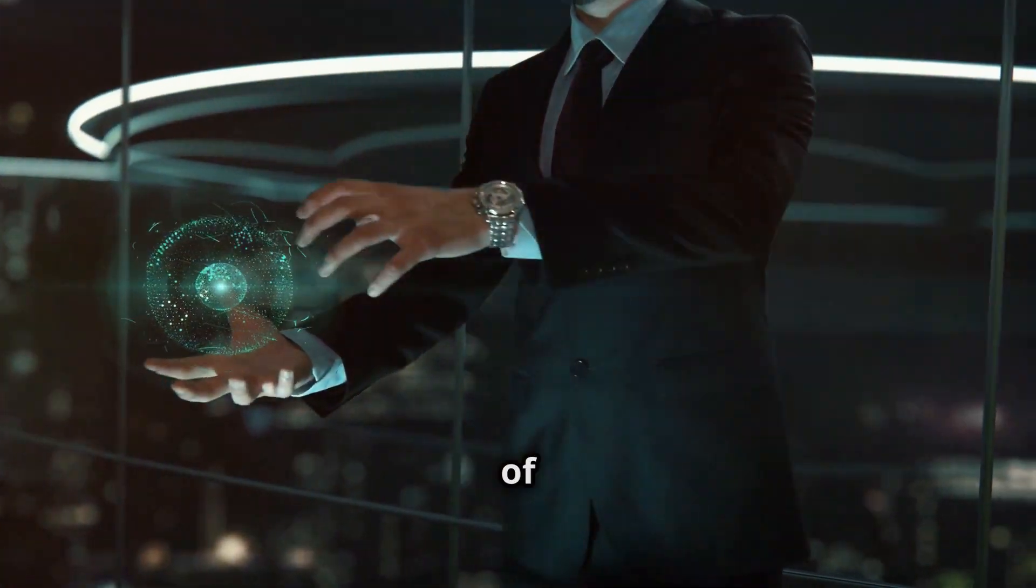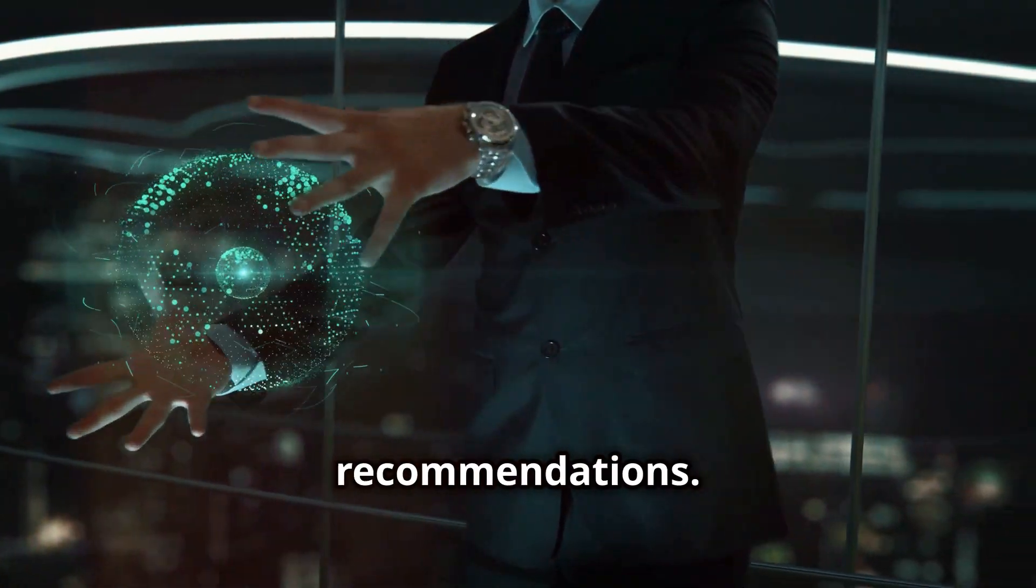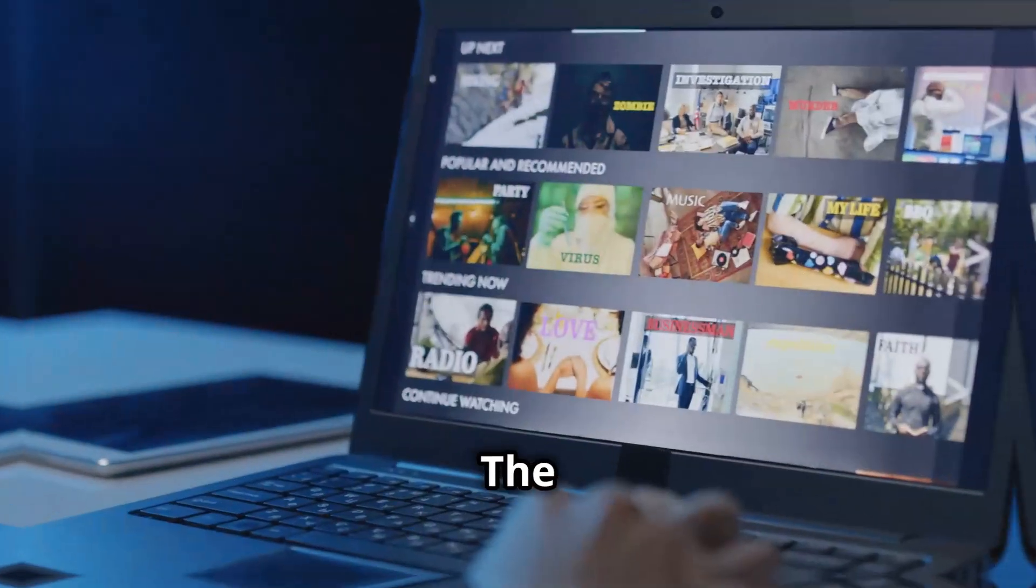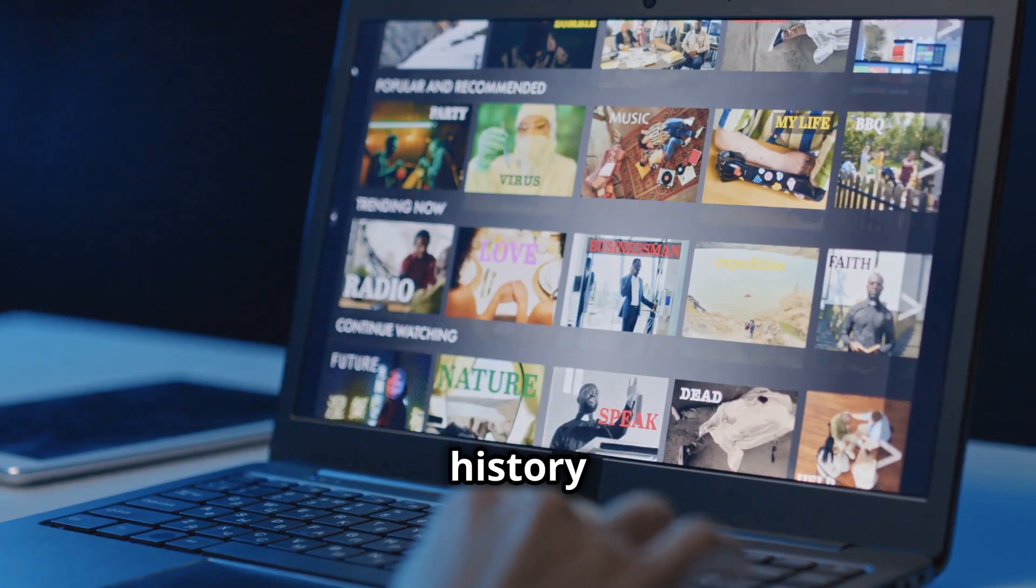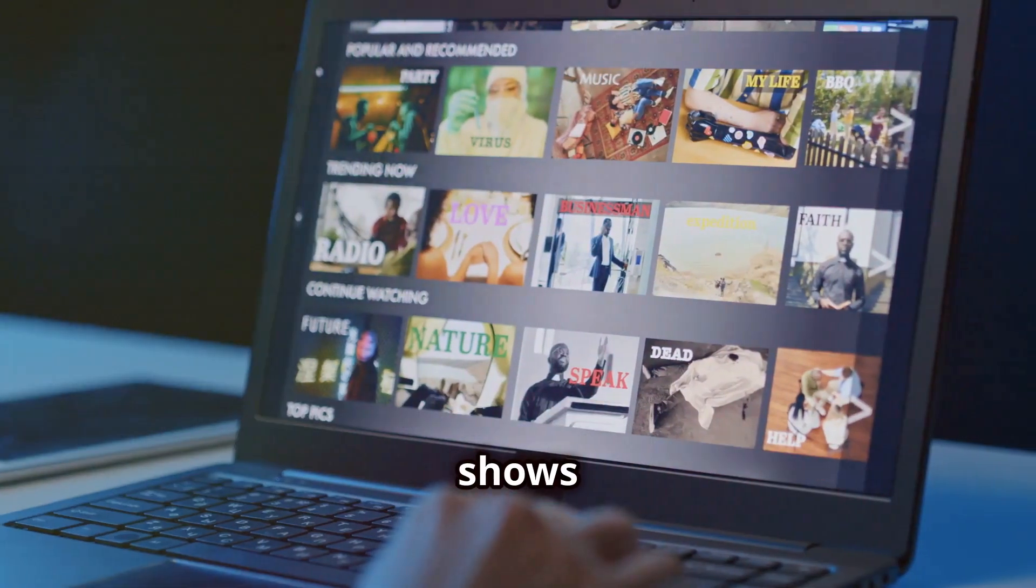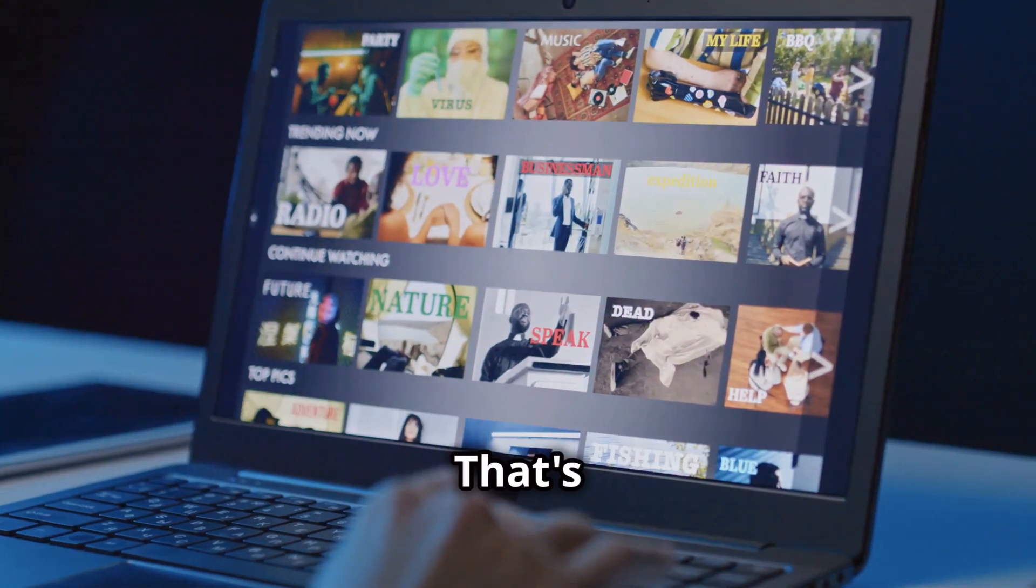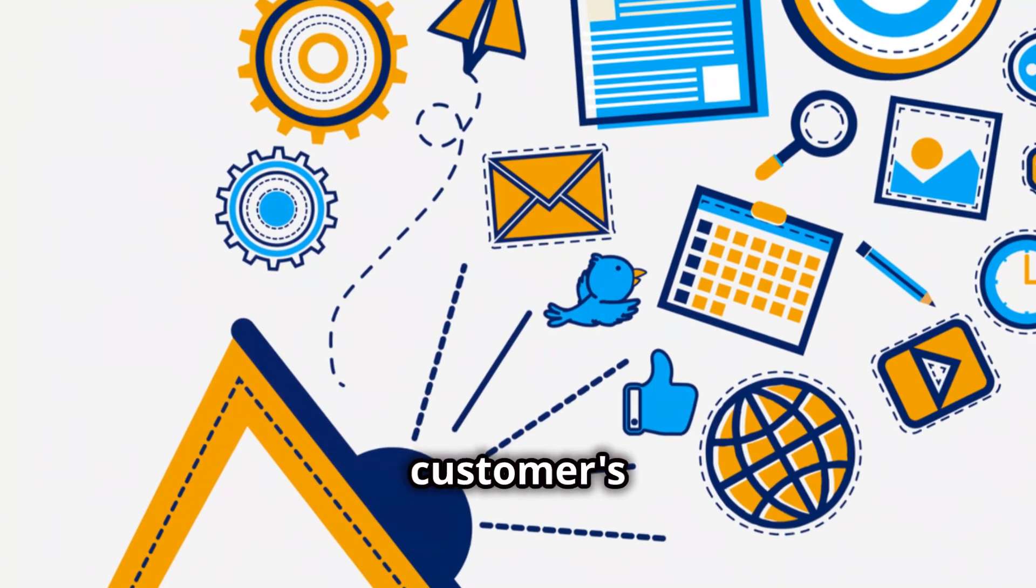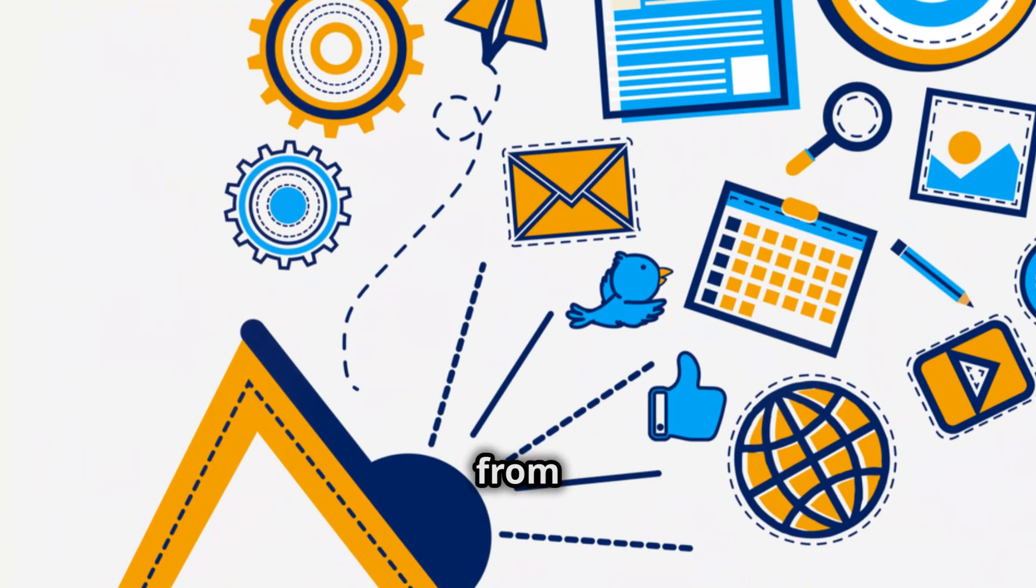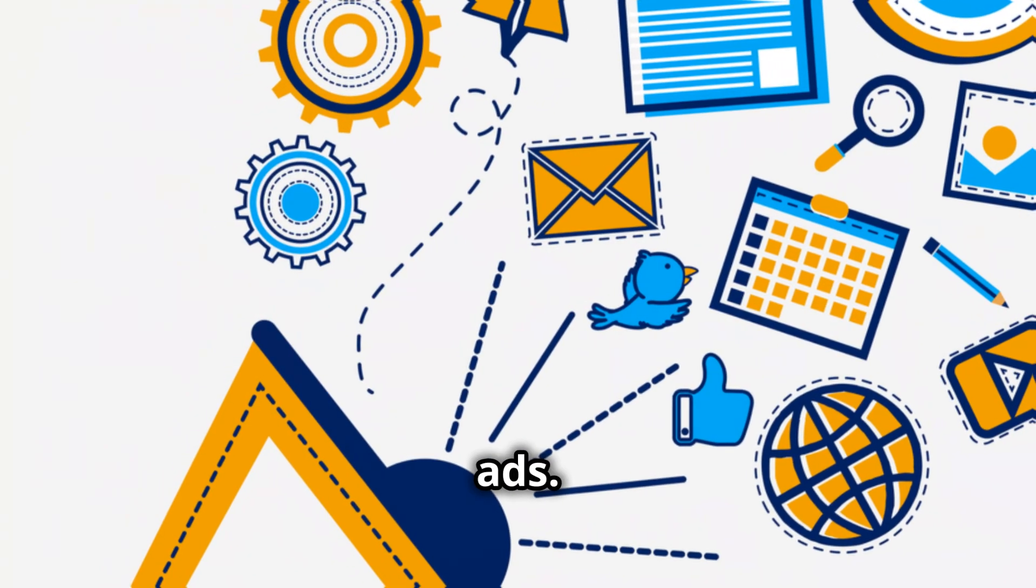Think of Netflix recommendations. The platform analyzes your viewing history to suggest shows you'll love. That's AI in action. AI marketing can personalize your customer's journey, from emails to ads. It's about making every interaction count.